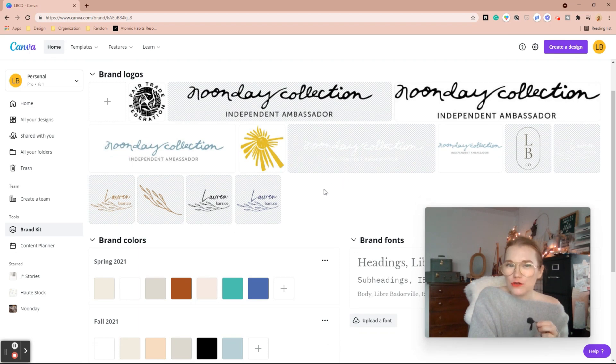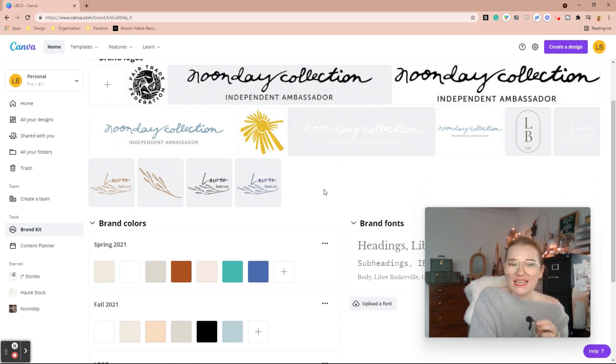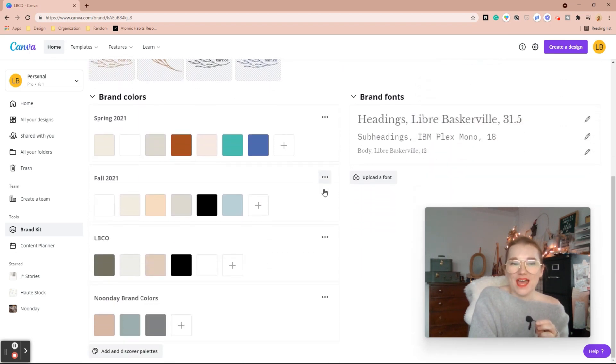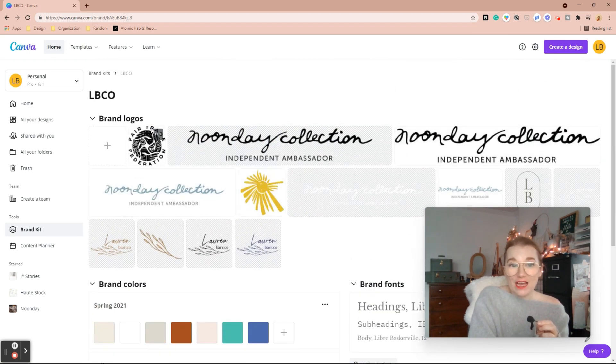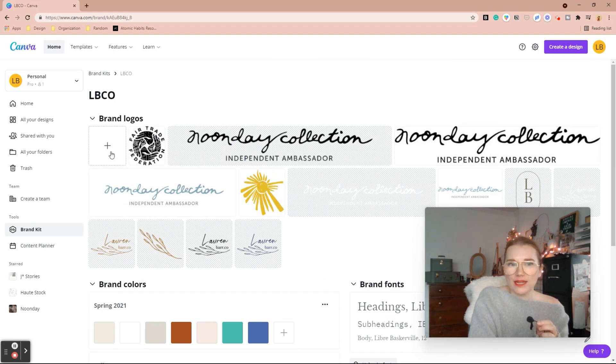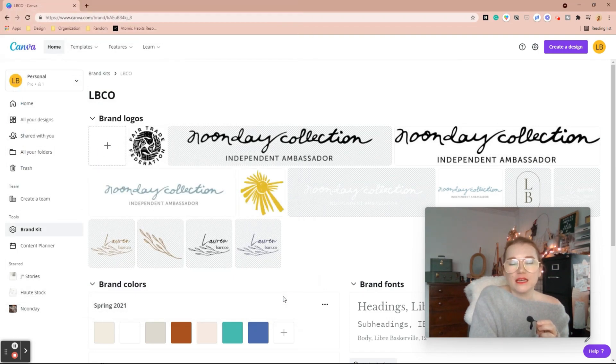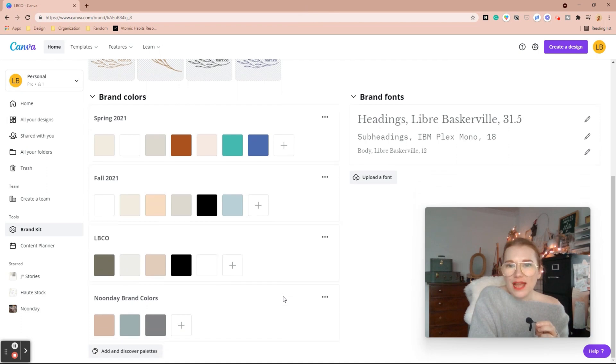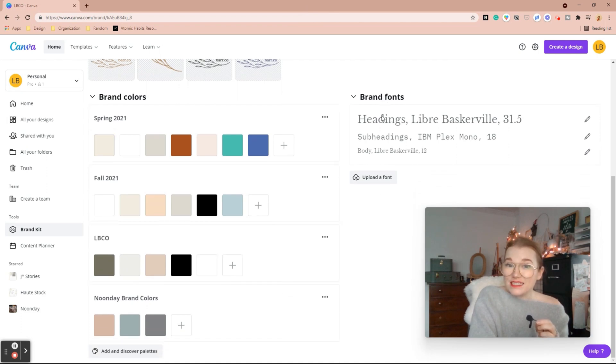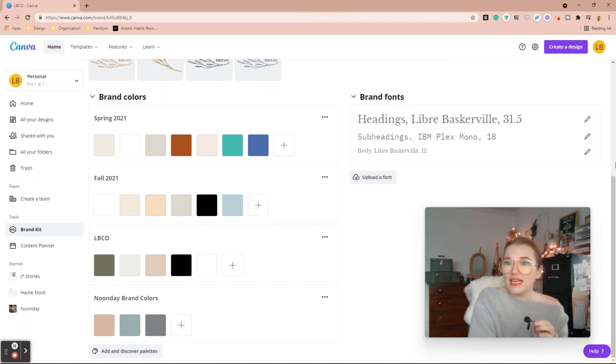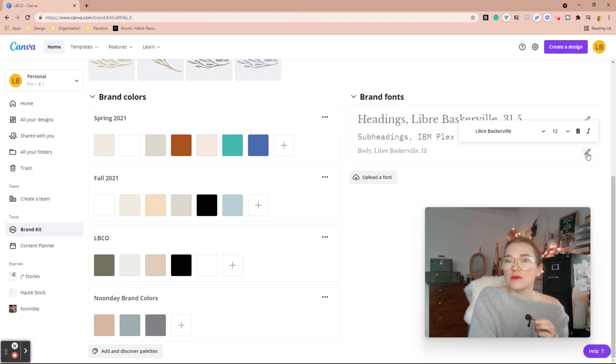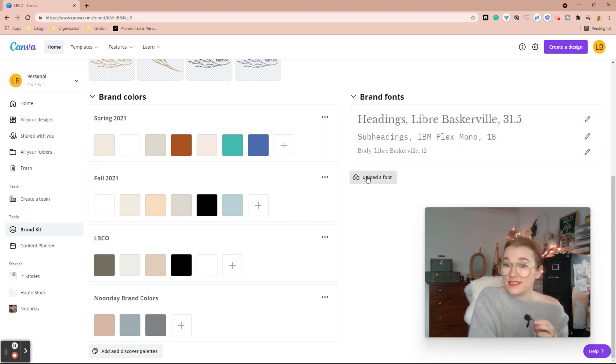So I have a few different logos for it. And then with this you can upload more brand logos here and it'll pop open your headings. Here you can choose your brand fonts. It's going to be your heading, your subheading and your body, and you can always hit the little edit and it will let you select, and you can always upload fonts as well.